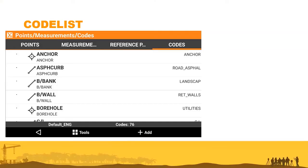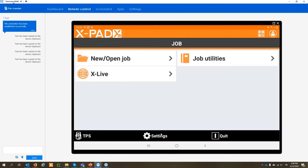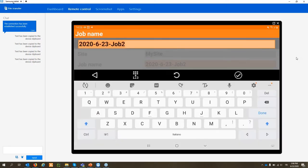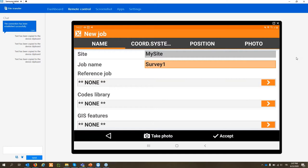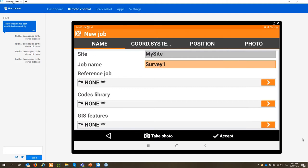Let's start with the code list. I'm connected to my tablet via TeamViewer and will demonstrate directly. First we create a new job — click new, open job, and call it 'Survey One'. The code list is a list of codes that are essentially attributes we can define to better classify the points and objects we measure in the field. We have different options: we can import or create our own code list and apply it when creating a new job.